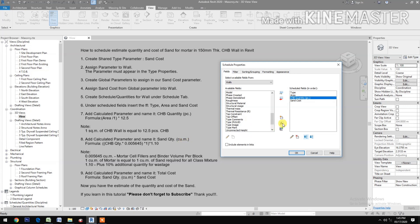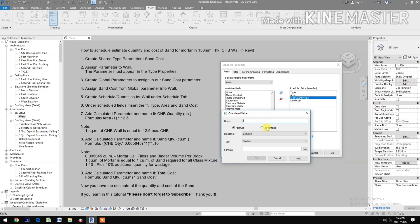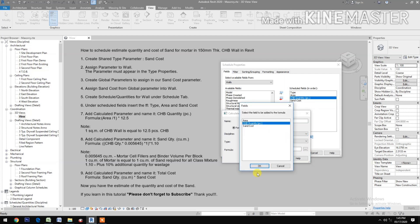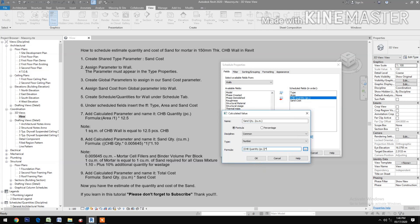Add another calculated parameter named 'Sand Quantity' in cubic meters. For the formula, select CHB Quantity, multiply by 0.005645 in parentheses, then multiply by 1.10.